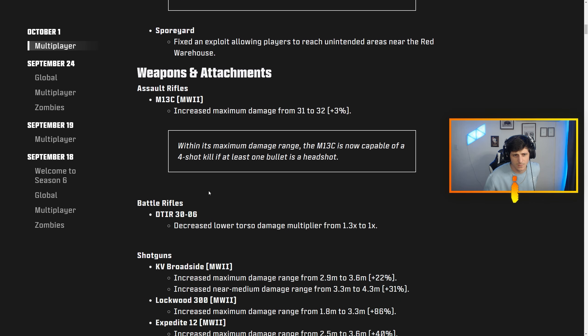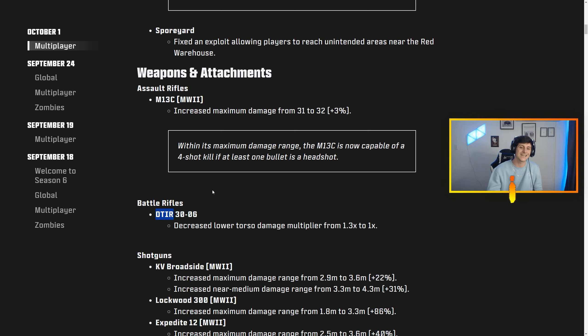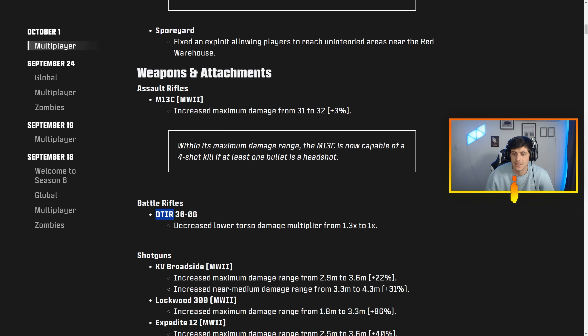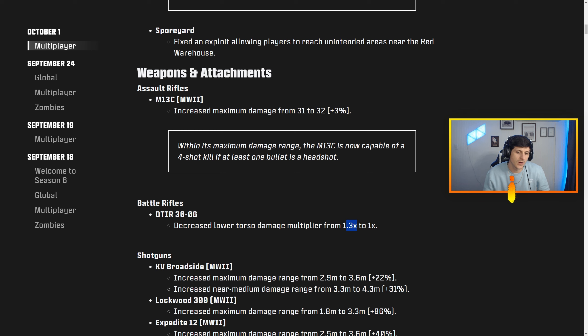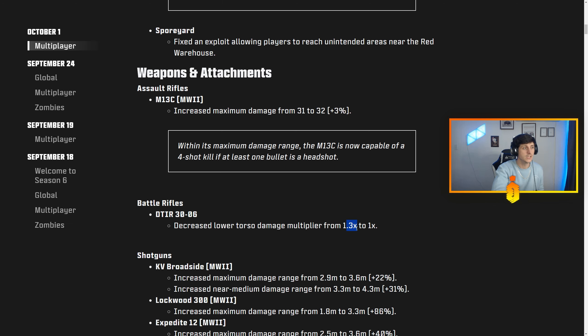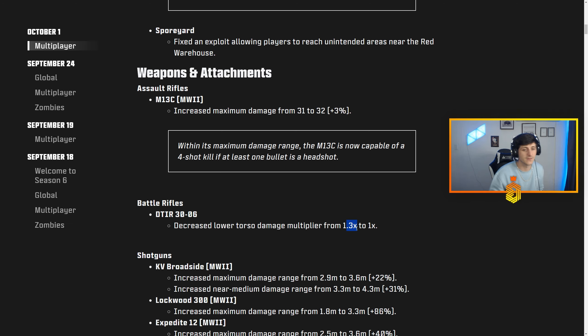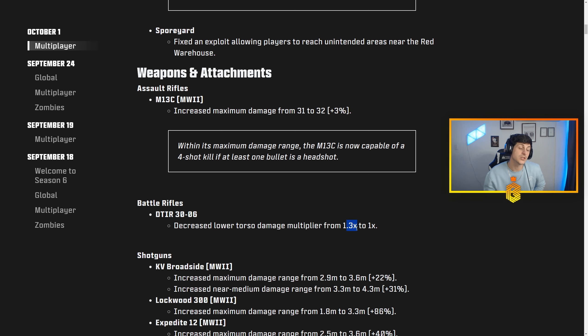This thing just dumps bullets, so I think that's a really solid buff to bring that back into the mix. For battle rifles, the DTIR 30-06 decreased lower torso damage multiplier from 1.3 to 1. We covered this two weeks ago about patch notes—when you see these decimal point multipliers like 0.3 or 0.1, that really does make a difference.